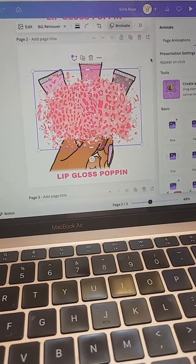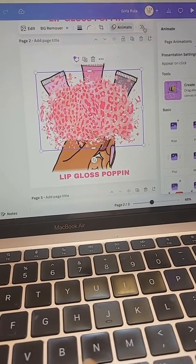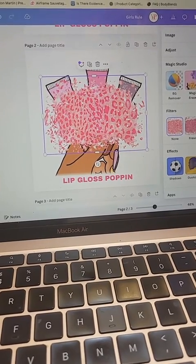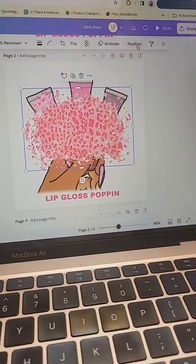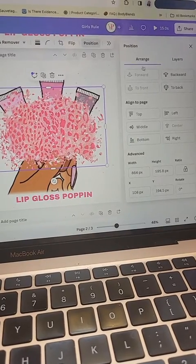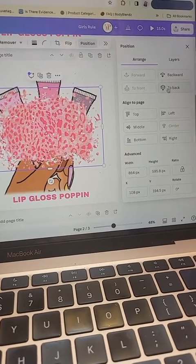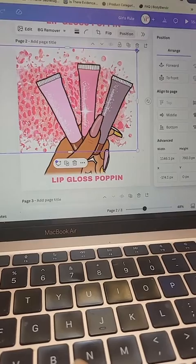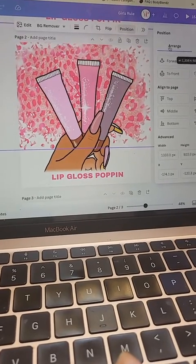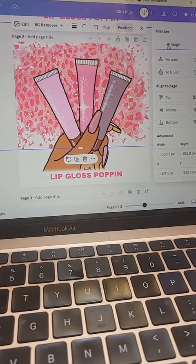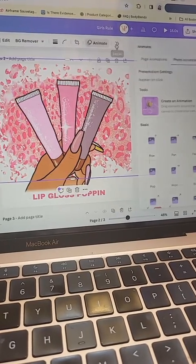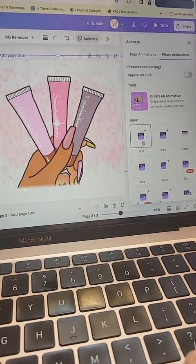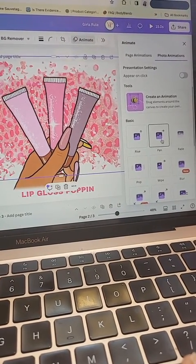I'm going to add another page and add another element, putting it in the very back of my design. I'm going to choose the positioning and click to back.